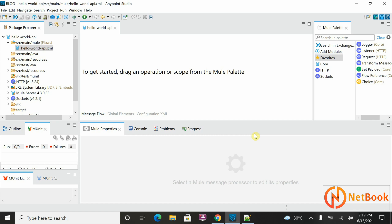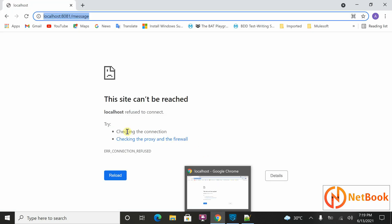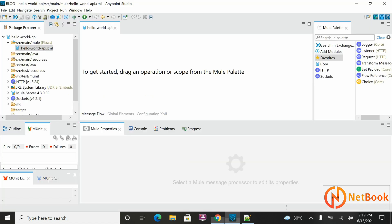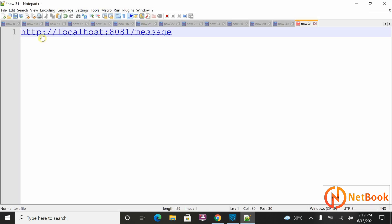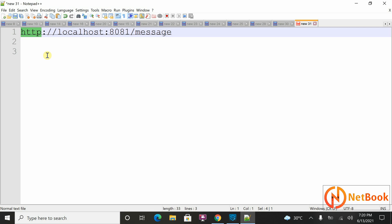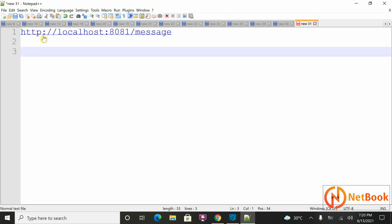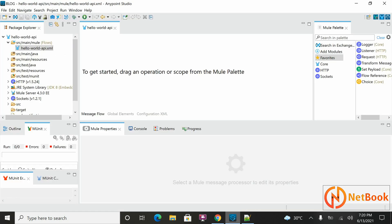Now I want to implement the logic to accept this URL and return back the response as Hello World. First, the requirement is to accept this URL. If you look at the URL, it starts with HTTP — that means this should accept an HTTP request. So my application should listen on the HTTP protocol.